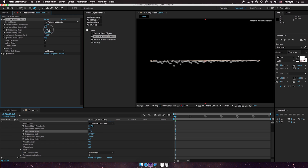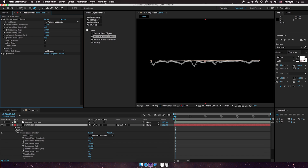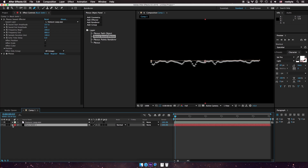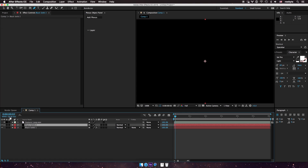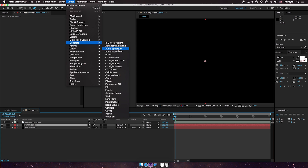I'm going to increase the frequency to about 200. Now if you're wondering which frequency to choose, you can play around with it. After Effects actually has a nice spectrum tool built in. To access it, go to Effect, then Generate, then Audio Spectrum.